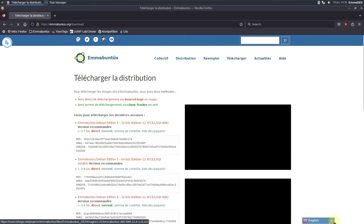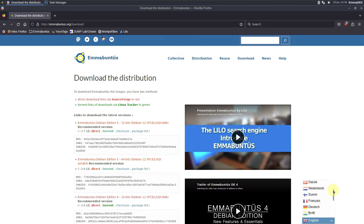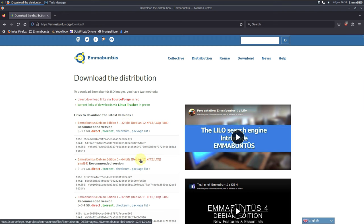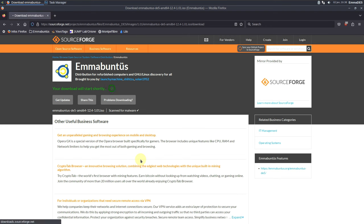There are a few languages available — about 10 total. You get a torrent link and HTTPS link via SourceForge; direct download links are in red and torrent links are in green. Let's click on the 64-bit recommended version and it will take you directly to the SourceForge website.